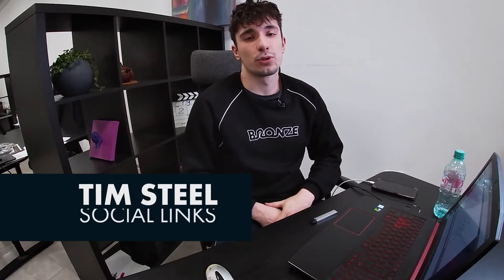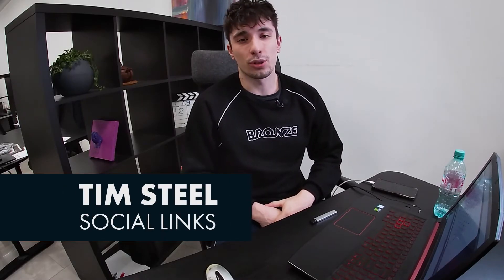Hello, this is Tim from Social Links. This is going to be a quick introduction to Maltego.